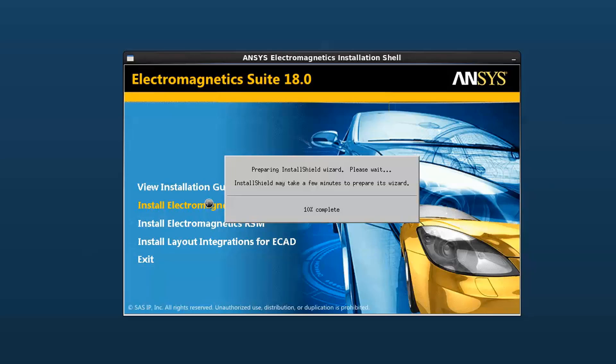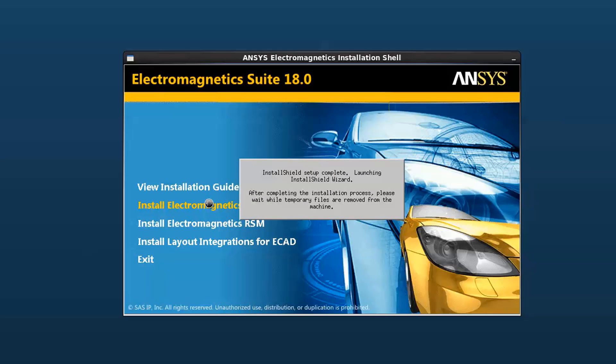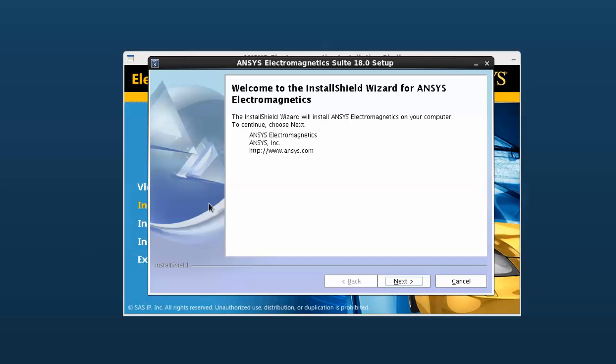This launches the ANSYS Electromagnetic Suite Linux 64-bit edition dialog. Click Next to continue.